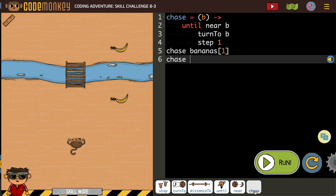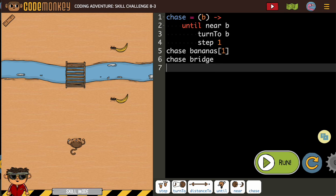Then we need our monkey to go across the bridge. After our monkey goes to the bridge, we can go get banana 0.